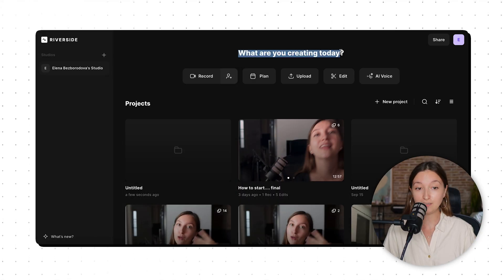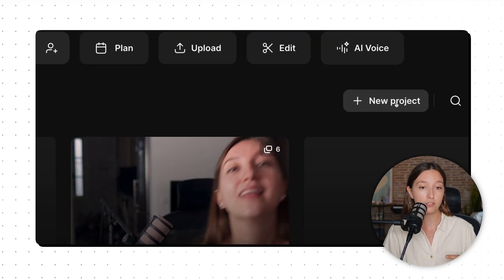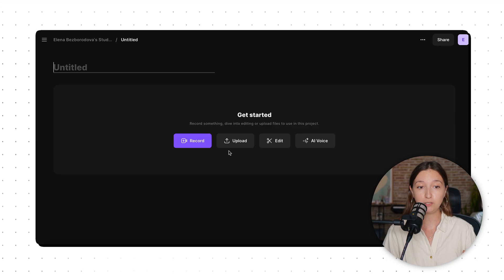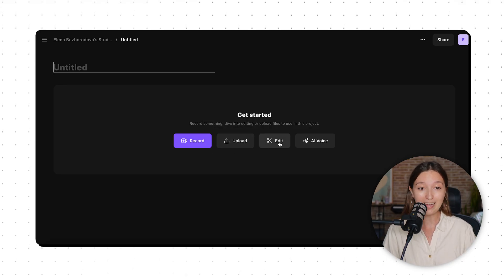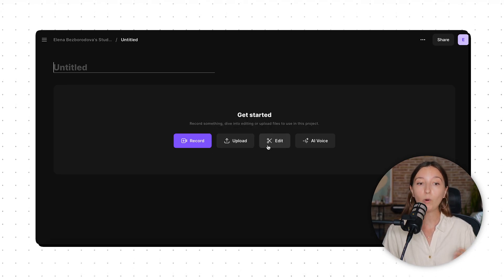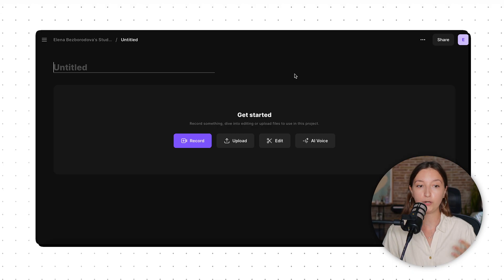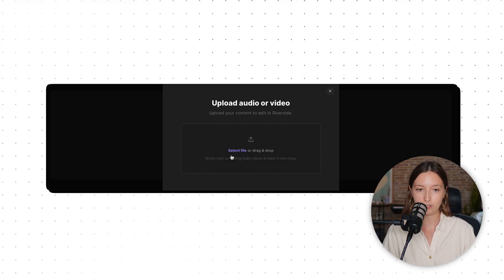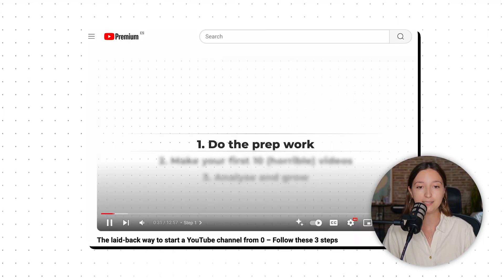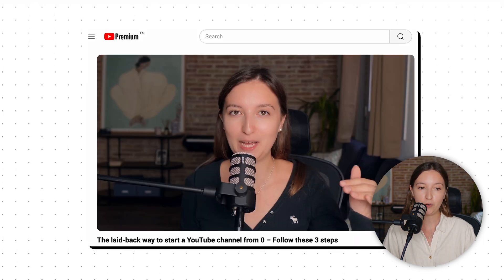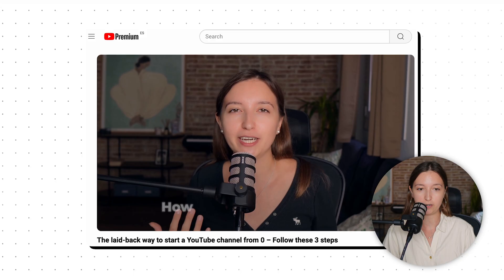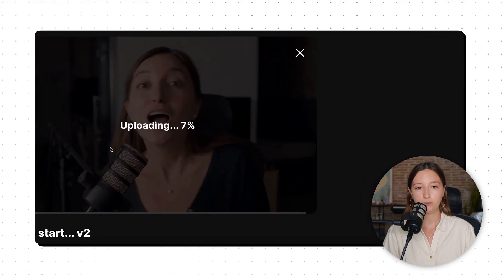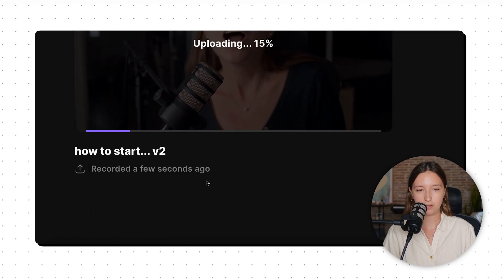Once you've got your account set up, you'll be able to create a project — that's actually where you record a video using your browser. You can also upload your files here or add more files for editing. In my case, I'll be using a 15-minute video I made on how to start a YouTube channel, and while it uploads, which will take a few minutes, I'll get everything else ready.